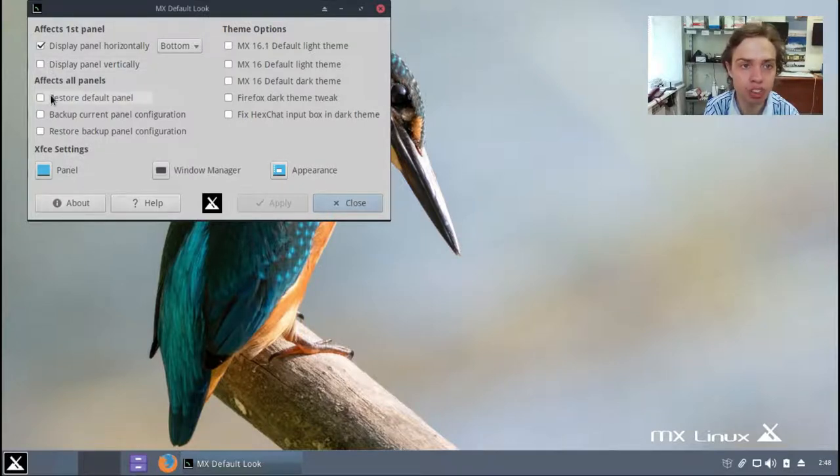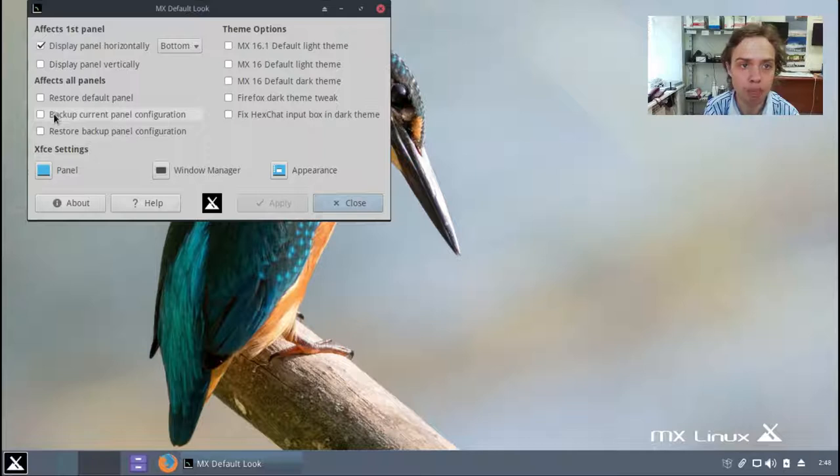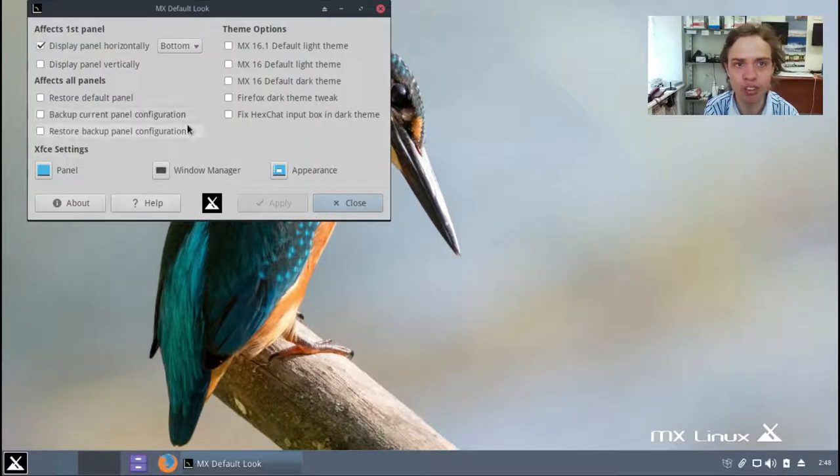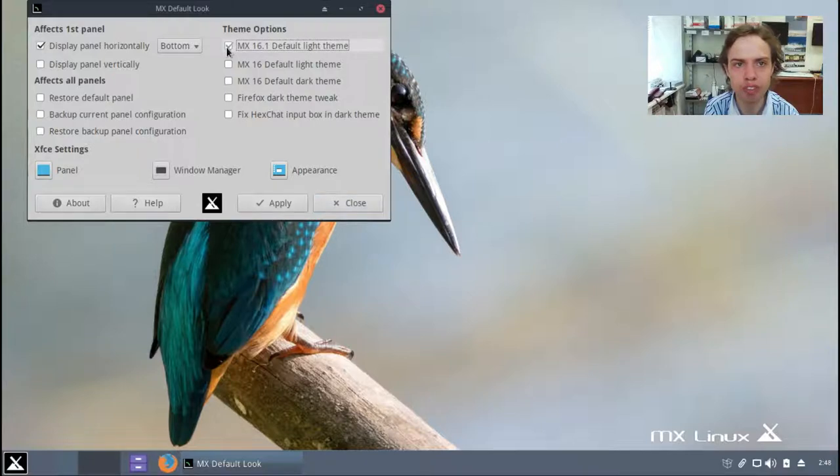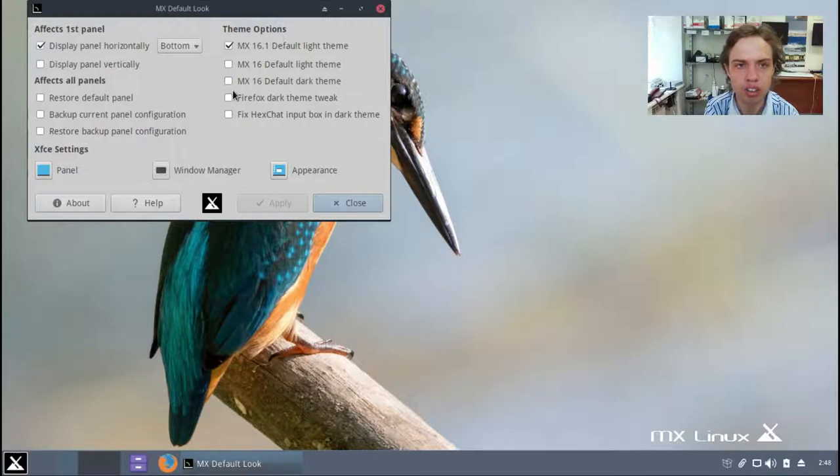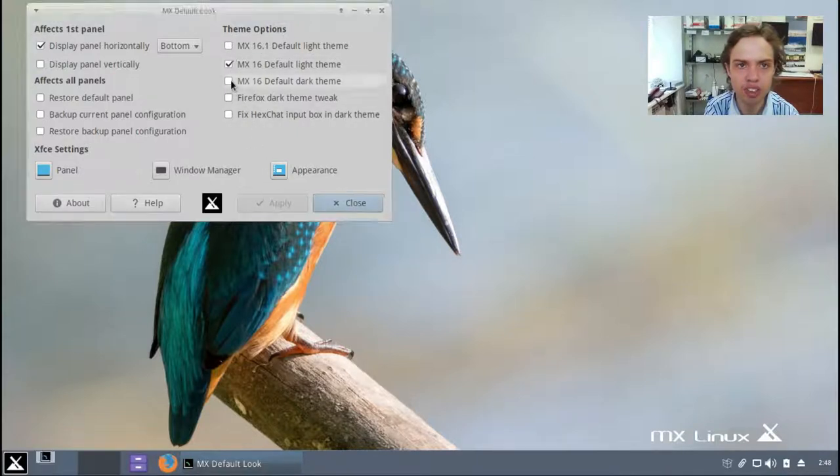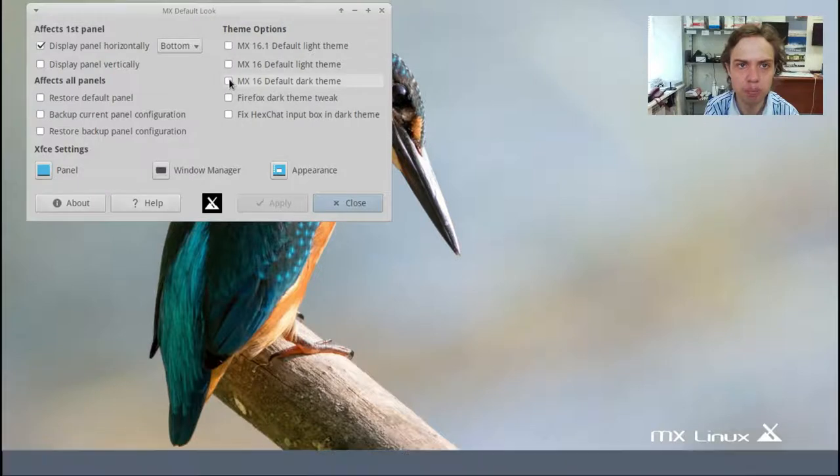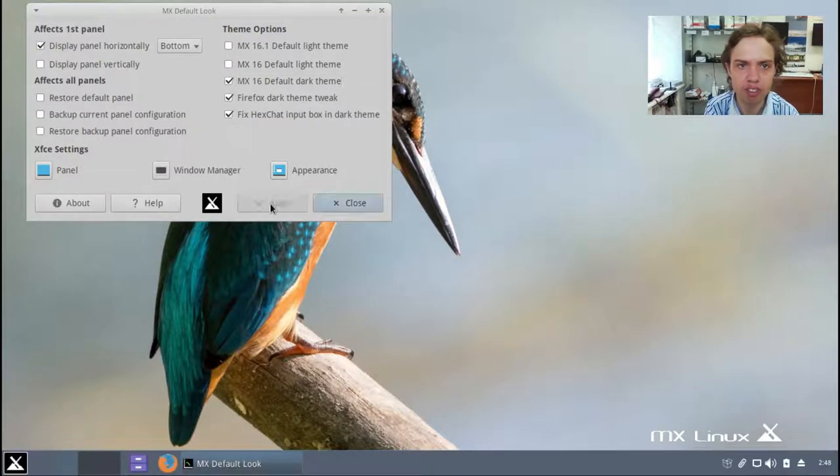You can restore it and you can back up your current panel configuration and restore. And they got different themes. I love how they give different options.